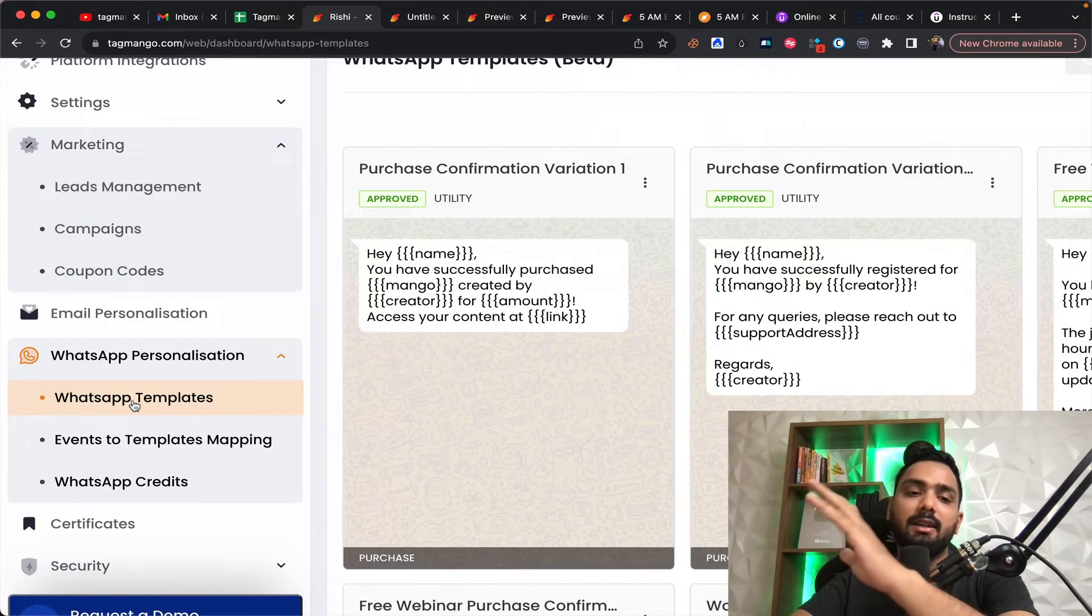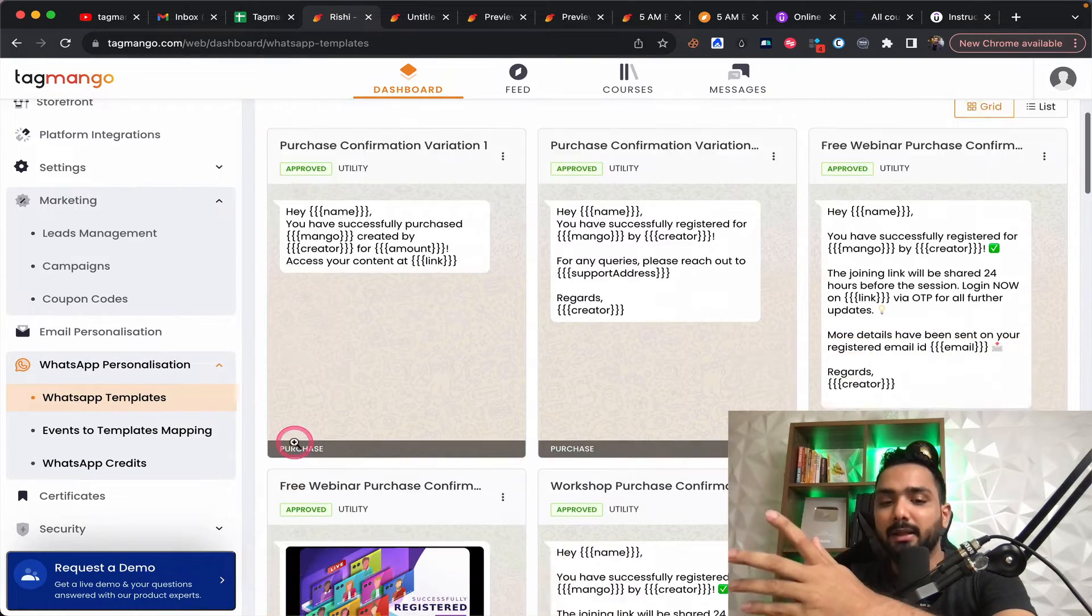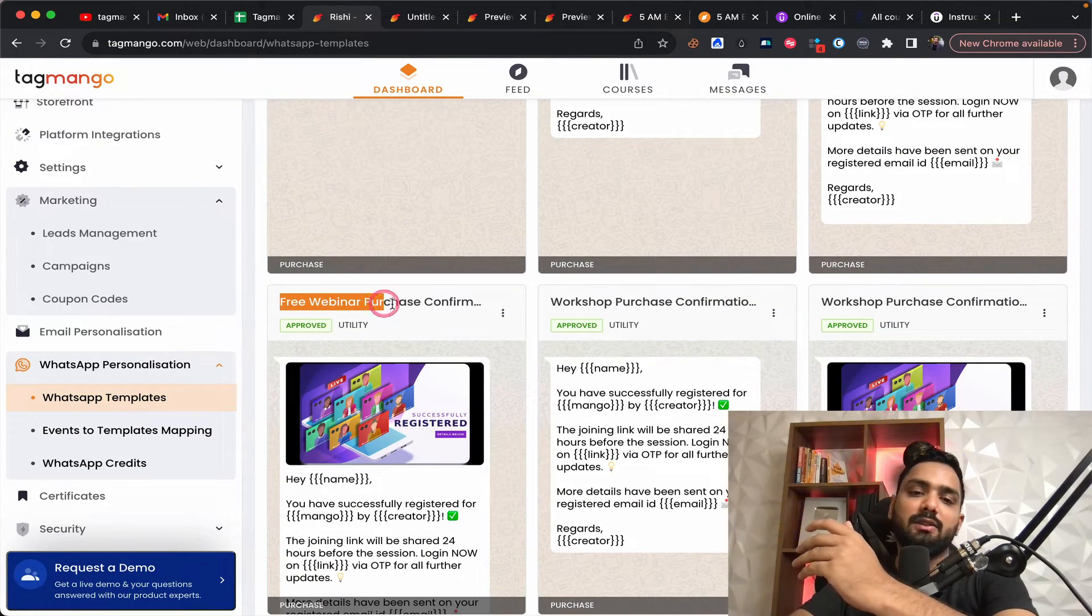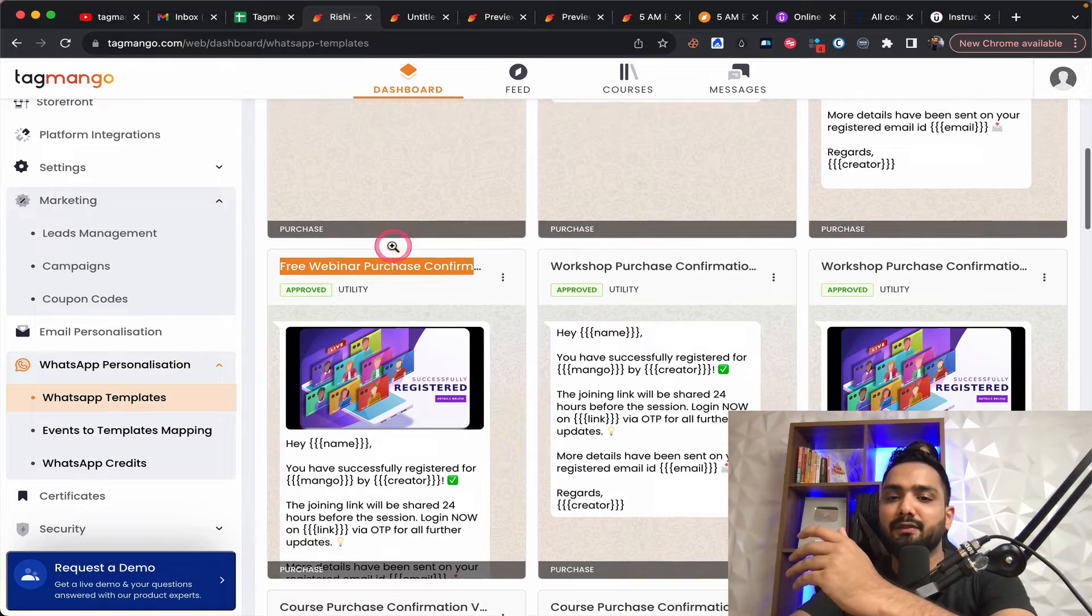But here, all you need to do is simply pay per WhatsApp message. Per WhatsApp message template cost about 0.80 paisae almost. So you just need to spend that money.